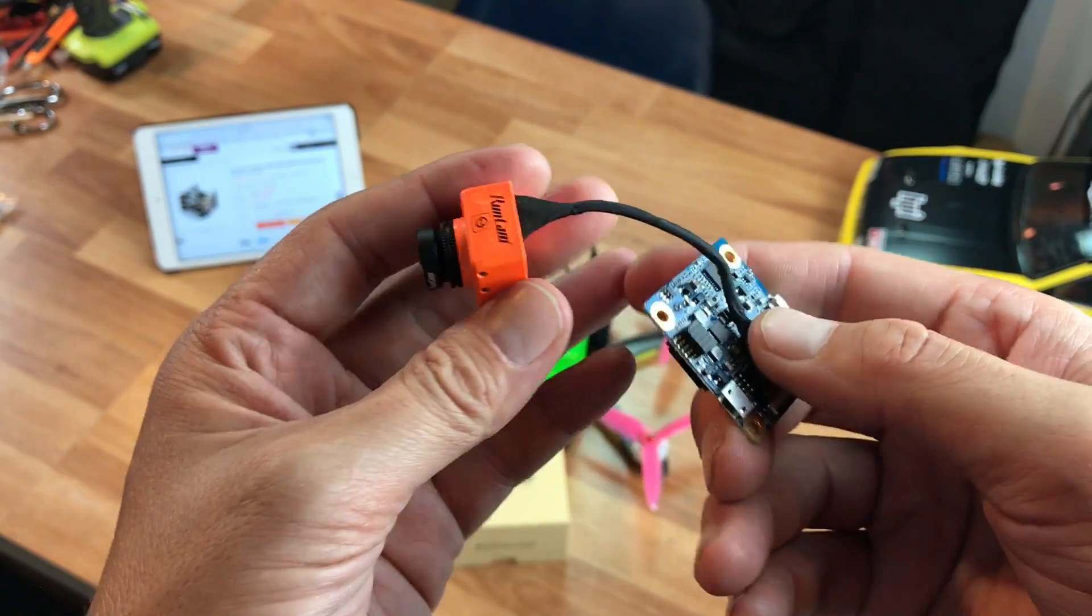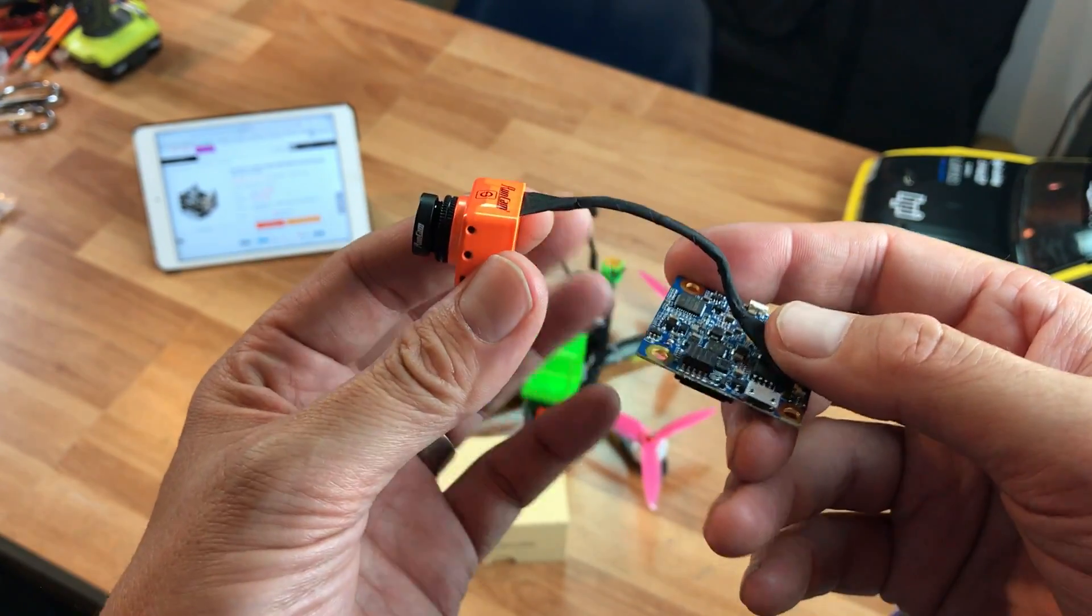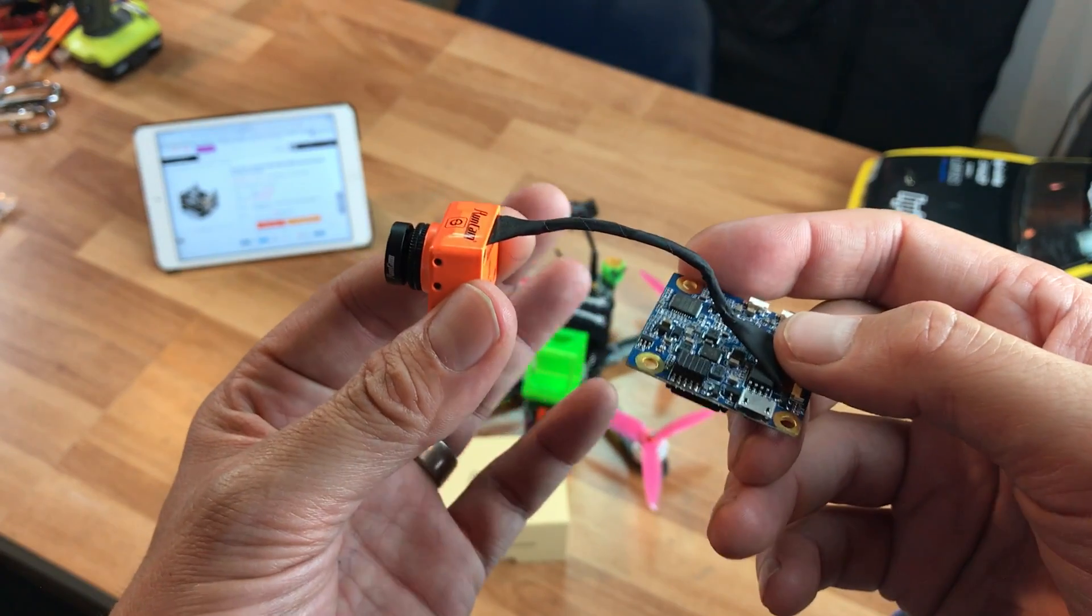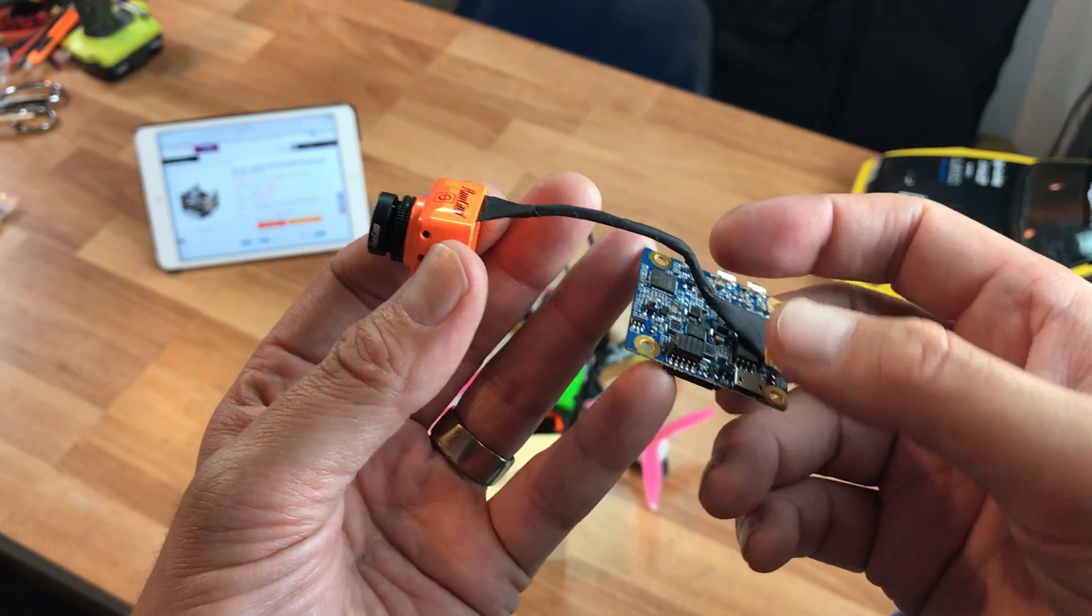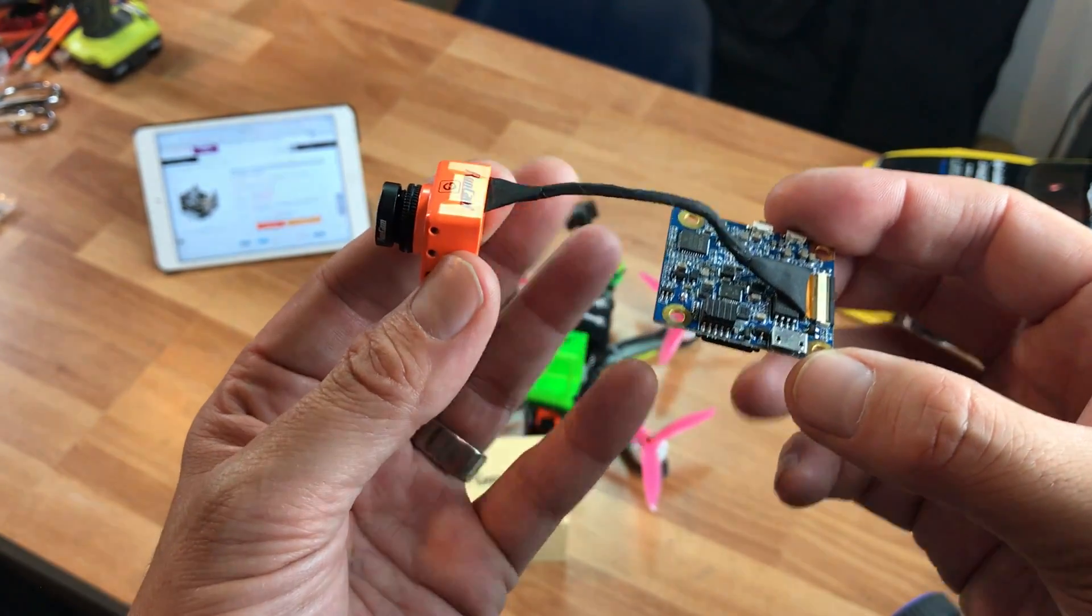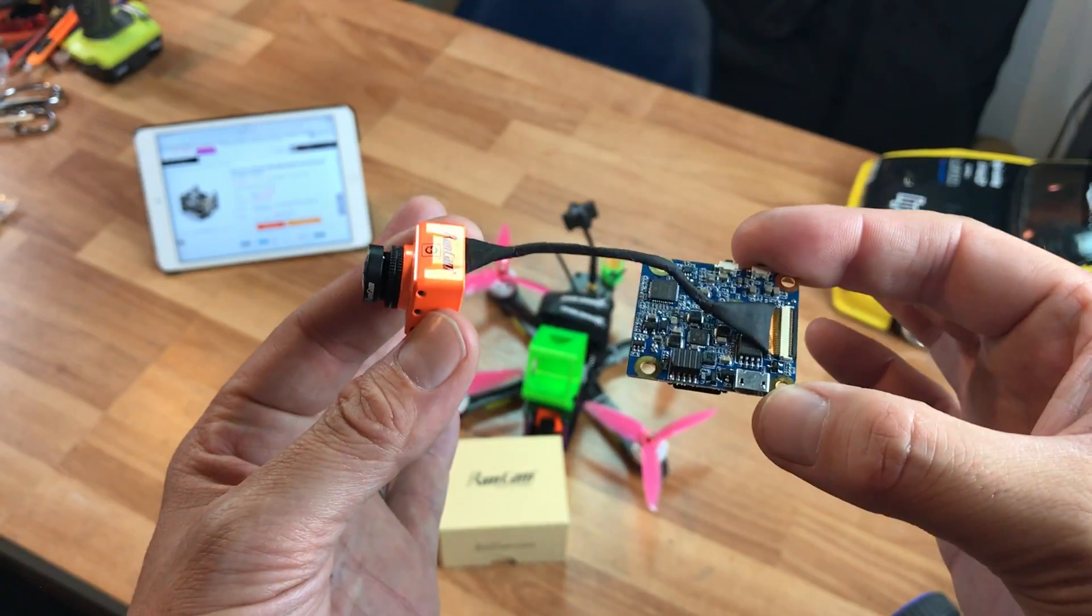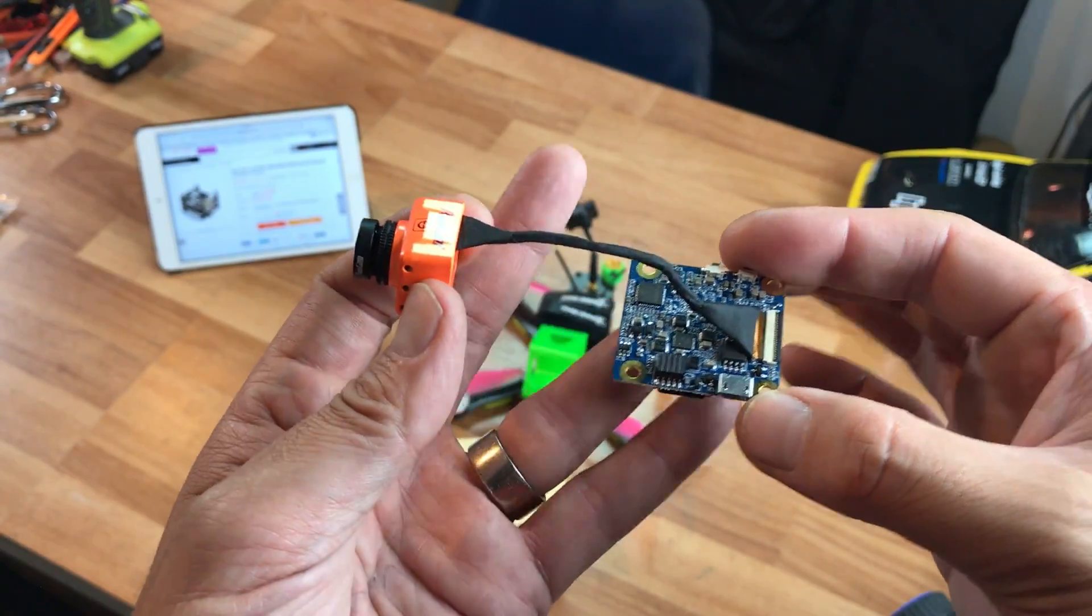If you guys don't know what this is, it's basically an FPV camera that also records HD, 1080p, and 60 frames per second. So let's go ahead and get into this.